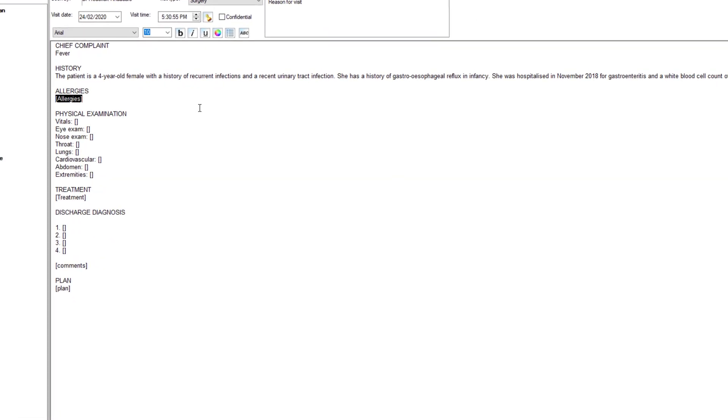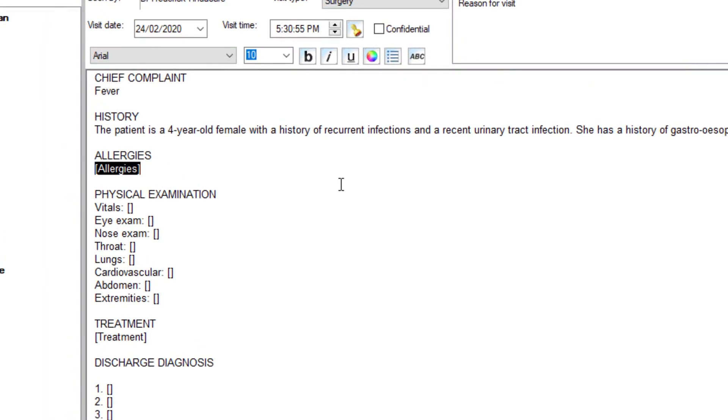Patient is lactose intolerant. Temperature is normal, pulse 1.8, respiratory rate 24.